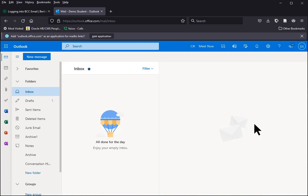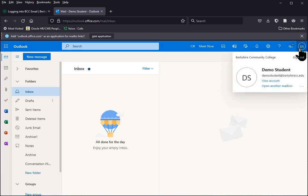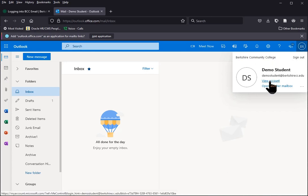Once you are logged into your email through the website, we're going to go to the profile icon in the upper right corner. It will either have your picture or your initials, and when you click on it, this menu will open. We're going to choose View Accounts.